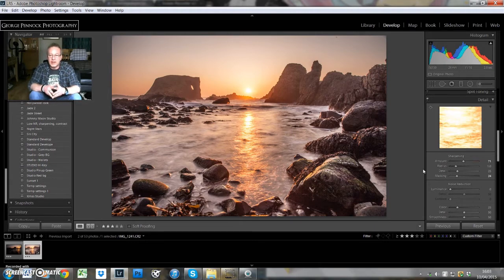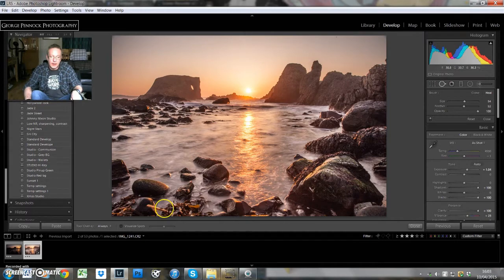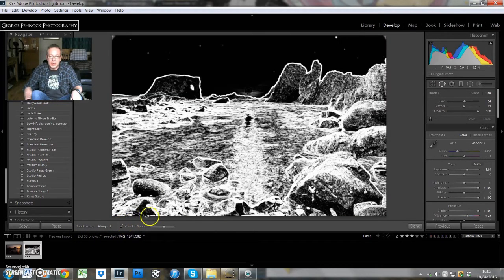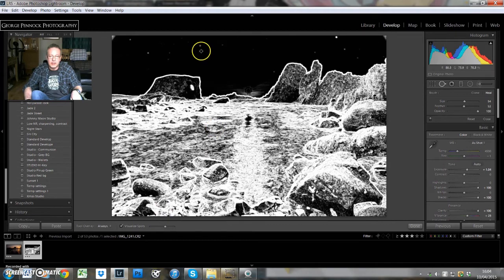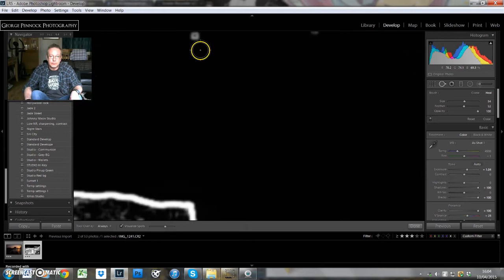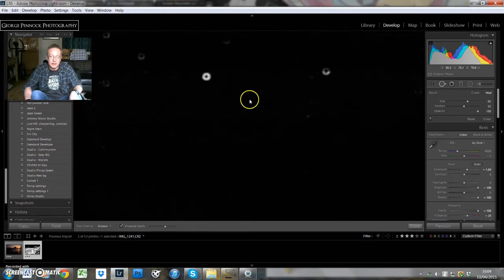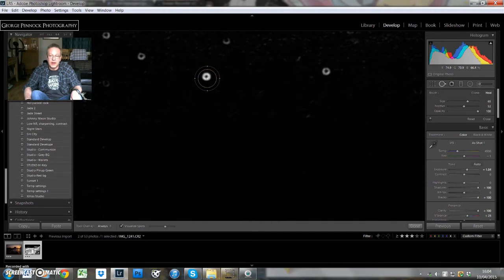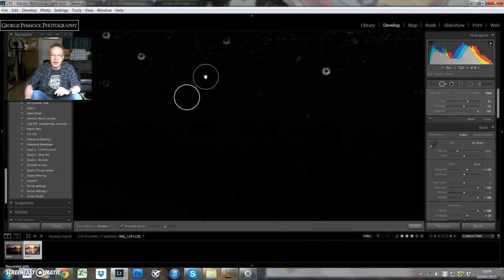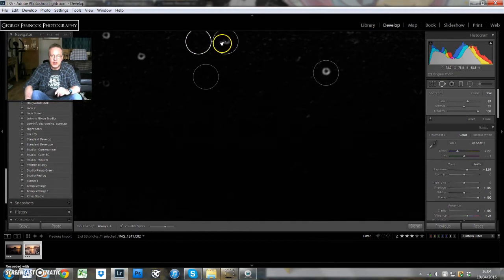Now, within Lightroom, it's very useful because we can actually get rid of those spots. What we do is we go into the spot removal tool and we click on Visualize Spots, which brings up a mask, and then we'll move the slider just a little bit and we can see where those spots are here in the sky. We're going to quickly zoom in, and we're going to select a couple of spots just to show you how easy it is to get rid of them. You just simply click on the spot and it selects a part of the image close by just to clone over it, and it does it very well.